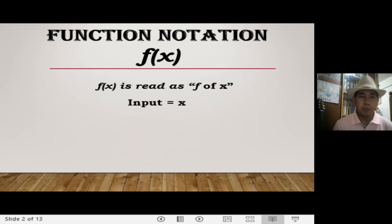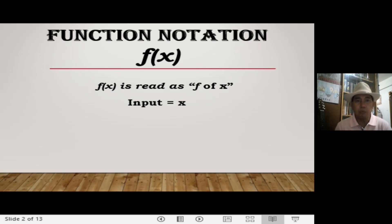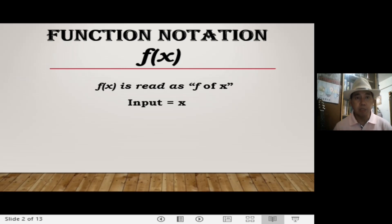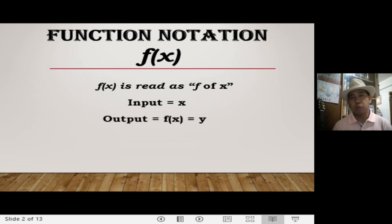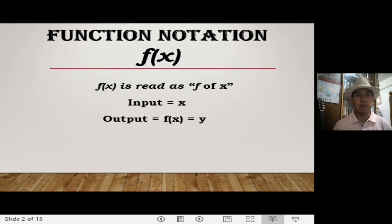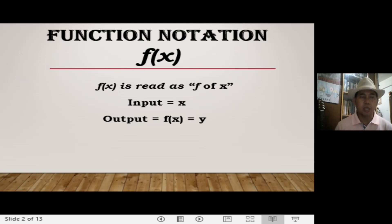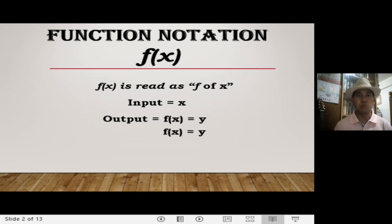Now, what is x in f of x? It is actually called our input. Meaning, x is an input of a function. And as we said last time, when we have an input, we always have an output, and this output is represented by the symbol f of x. You will notice also that f of x is equated to y, such that f of x is equal to y.